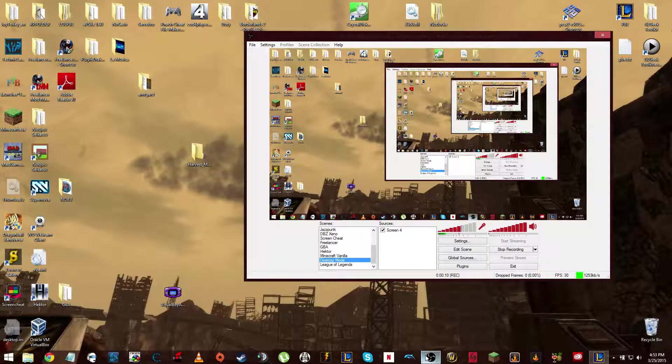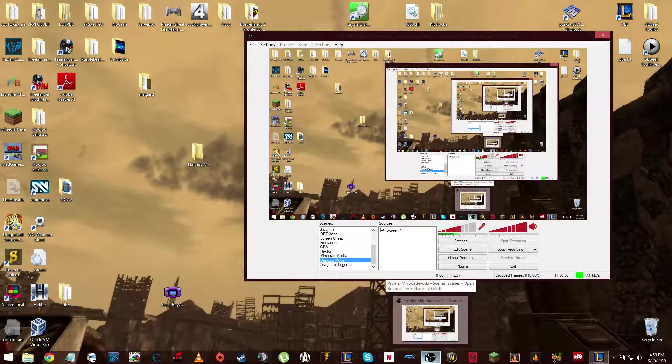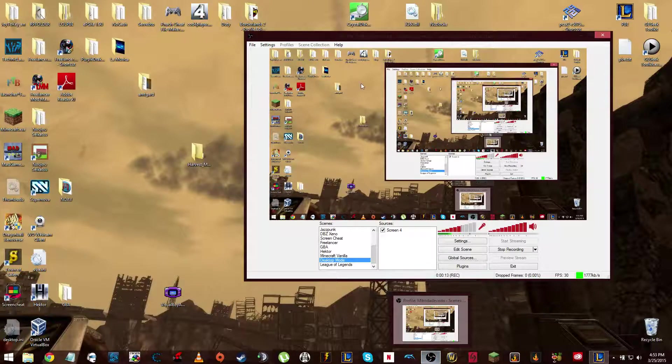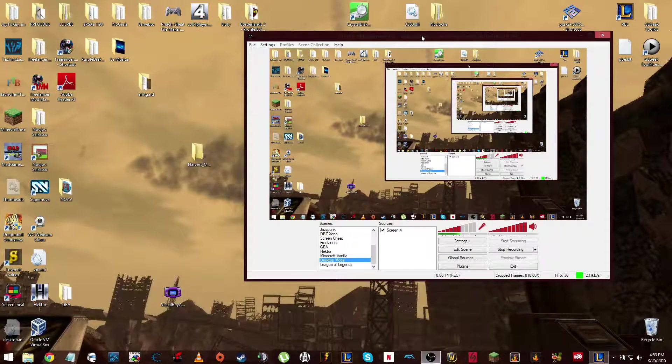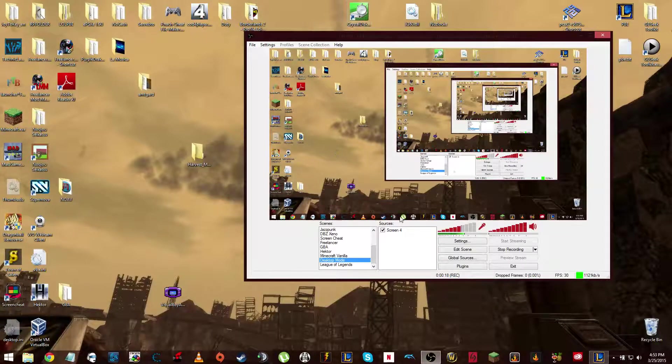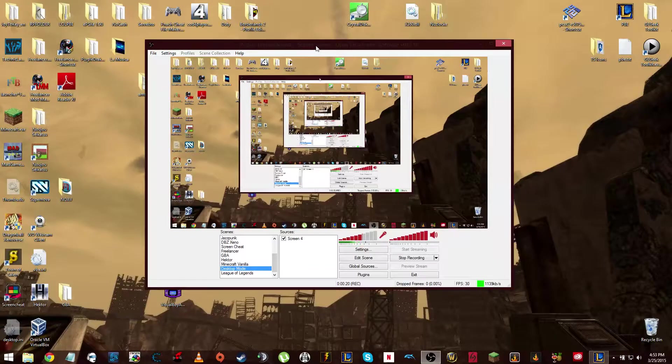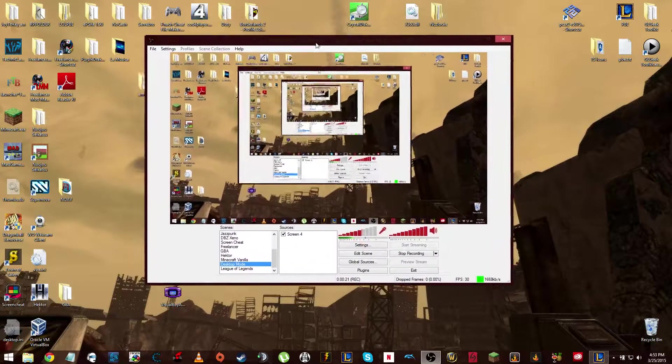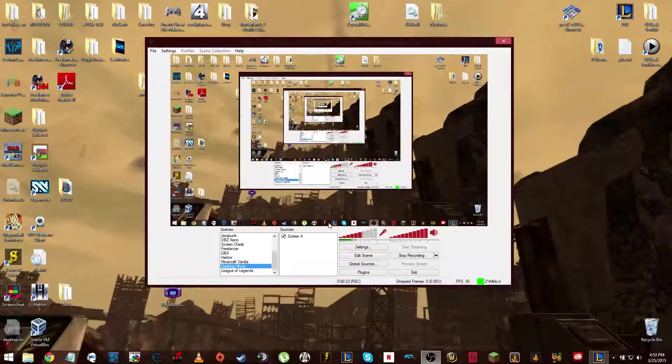Yeah, so OBS, really simple. It's a great program for recording, streaming, twitching, youtubing, or if you just want to make funny videos. I mean, you can do pretty much whatever you want with it.